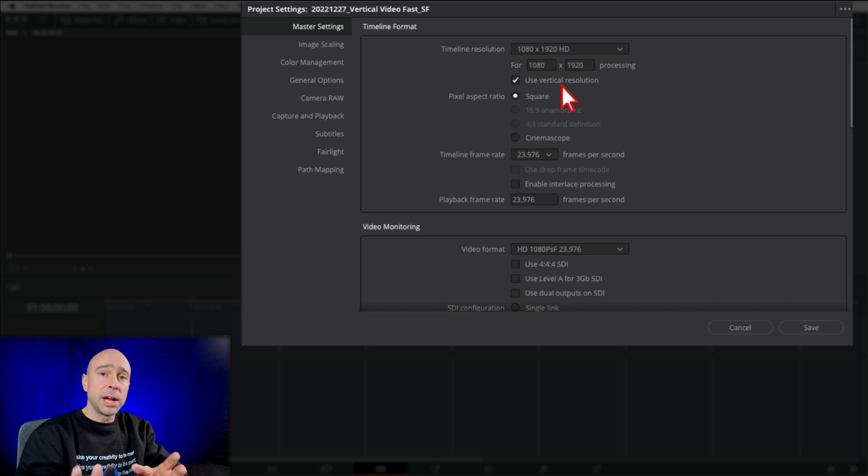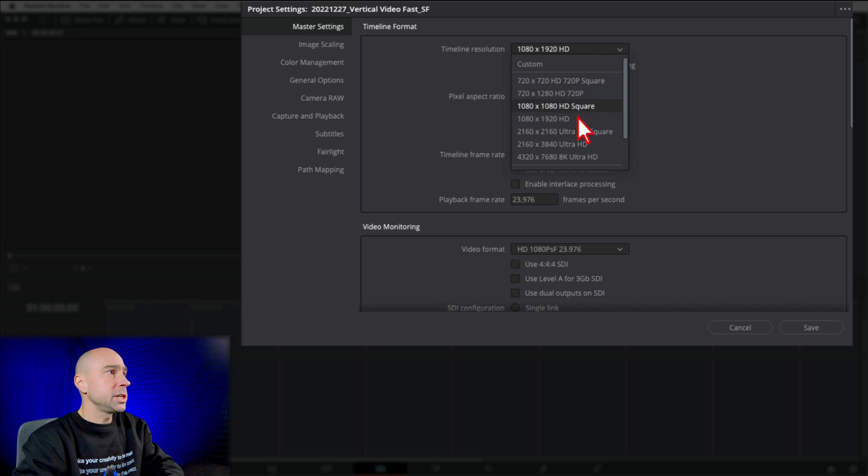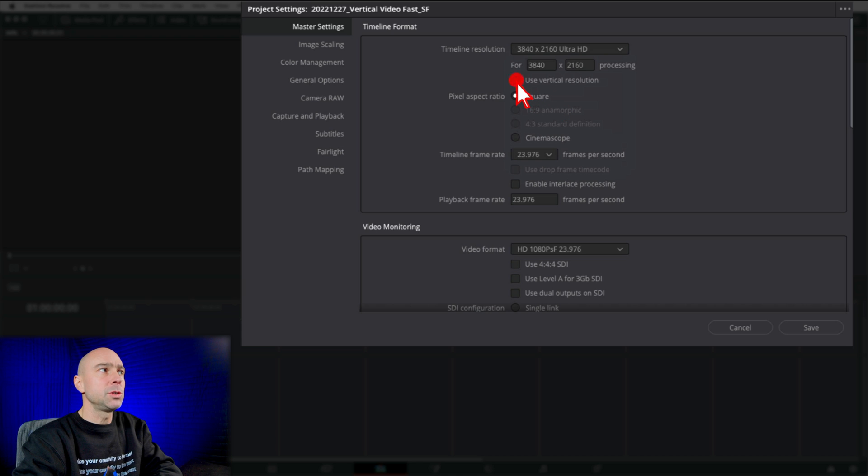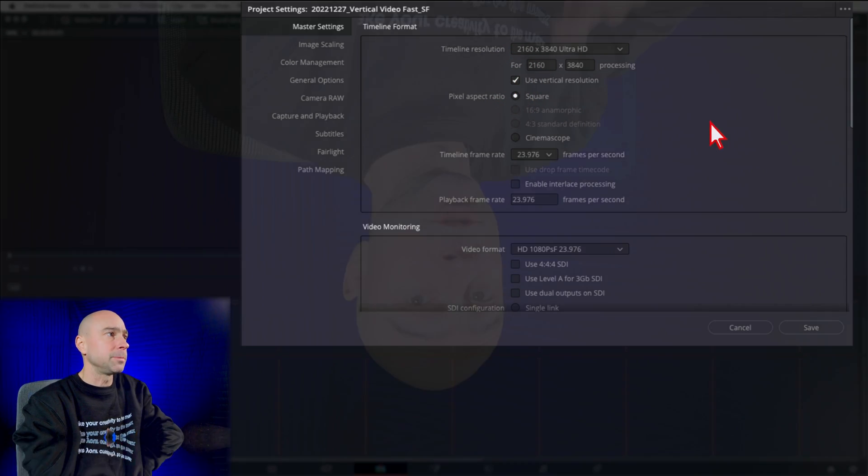Now your project is set up to do vertical video in 1080 by 1920. You can also change that. You want to do Ultra HD, vertical format. Boom, there you go. All you have to do is check that option. You don't have to punch in and key and switch things around. So that is super fast. I mean, you're set up. You're good to go.